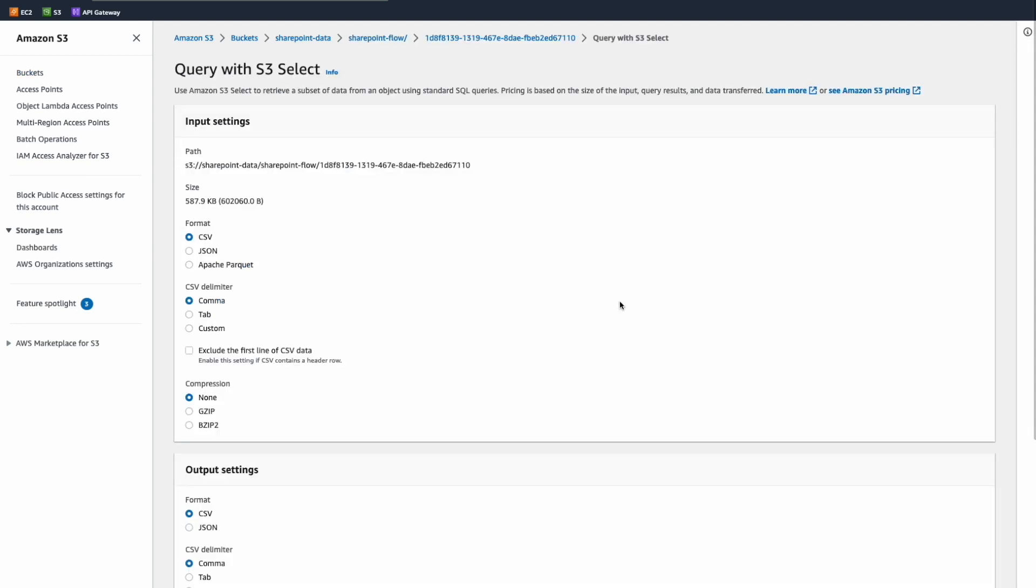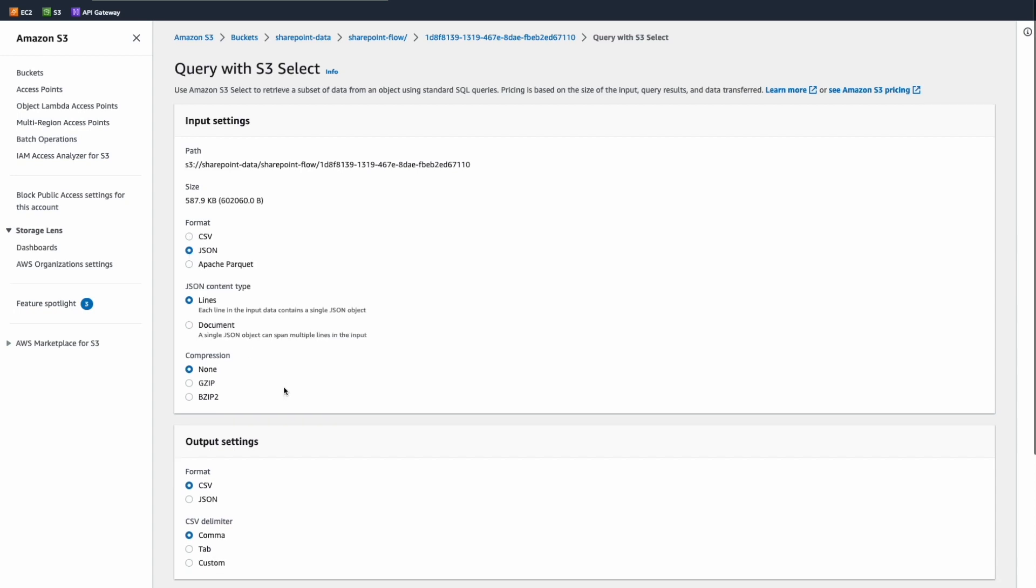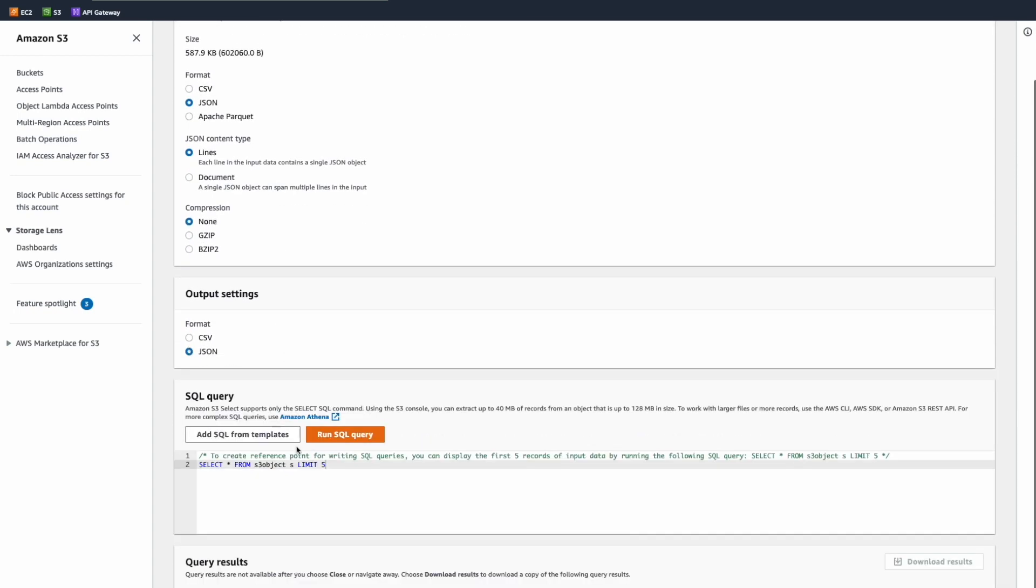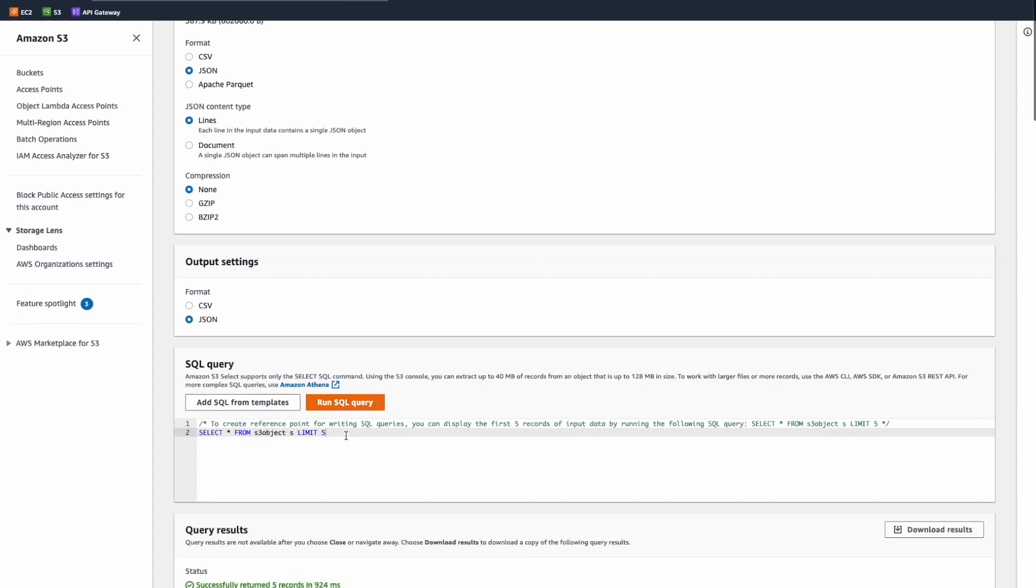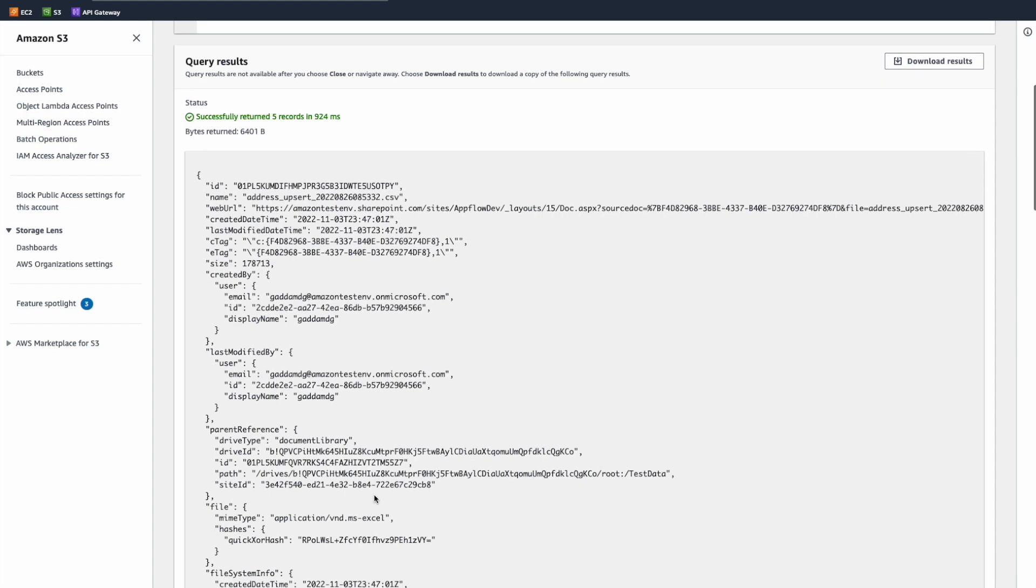By default, AppFlow will bring the data in JSON format. I will select JSON as output format and we will run a select star from S3 object query. As you can see, we have our data visualized here.